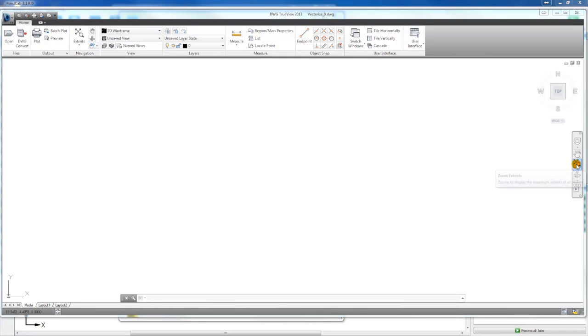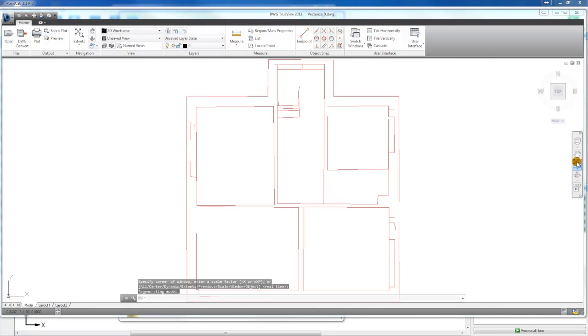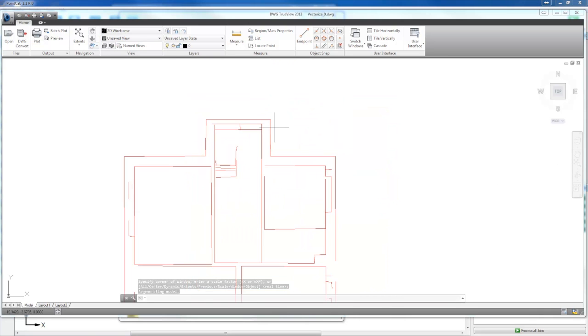Now, you can see the line plan. If you like, you can activate the measurement tool and measure a distance.